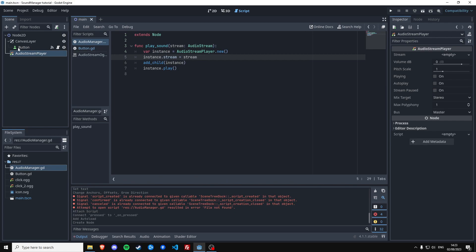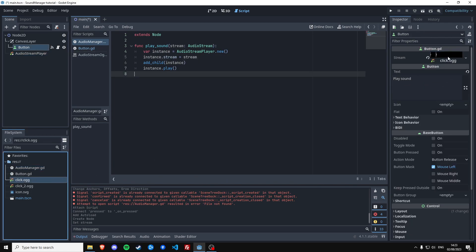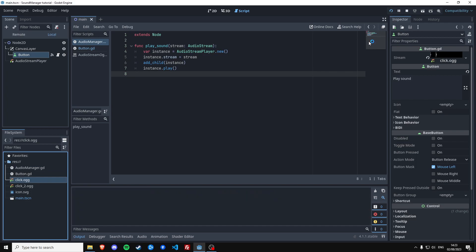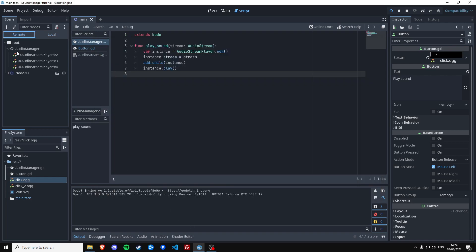And if we now give the button the sound which we have here it should already work. It does. What we can see now though if we look at the remote scene tree is that we still have these nodes.